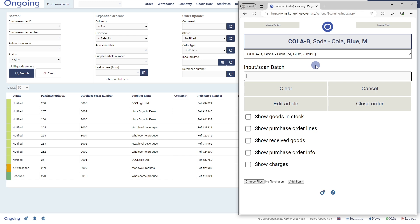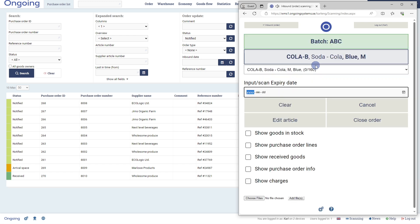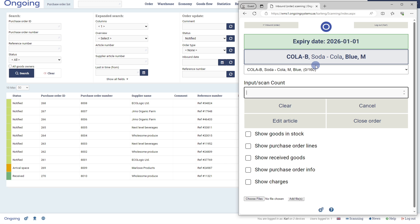We scan the article, and we are asked to input a batch number. I'll come up with a batch: ABC. Next, it's asking me for an expiry date. I'll input an expiry date.